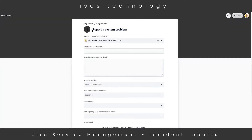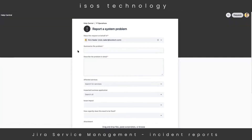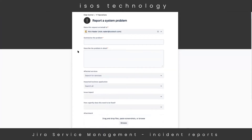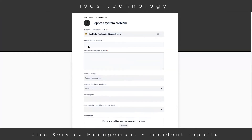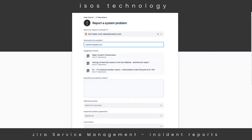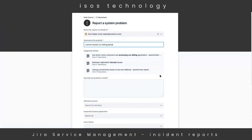If we drill into this request form, we'll see several different required and optional fields that I can fill out. We'll add a summary to the incident — 'I cannot access our billing portal.' We'll see that the summary field also searches those knowledge base articles in case we missed them the first time around.